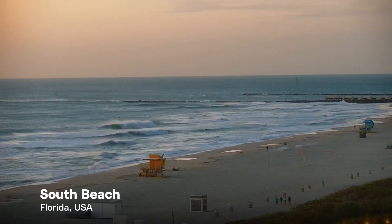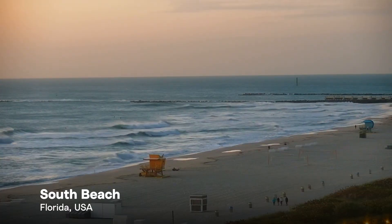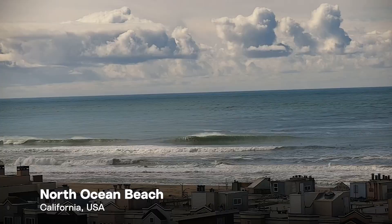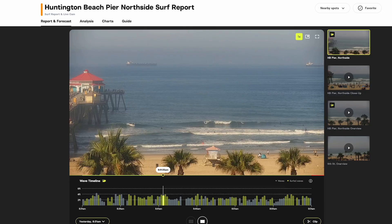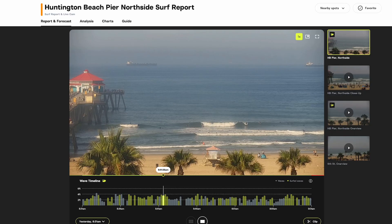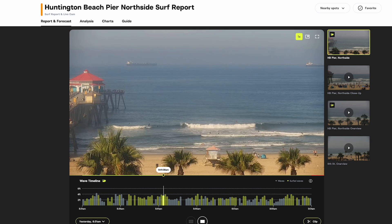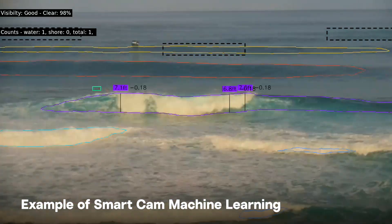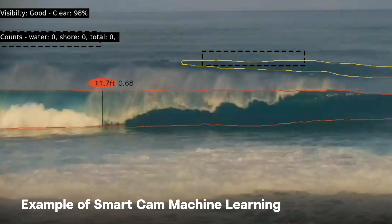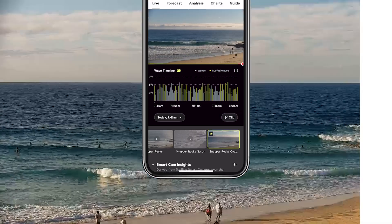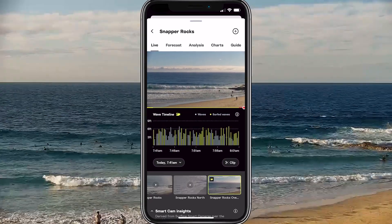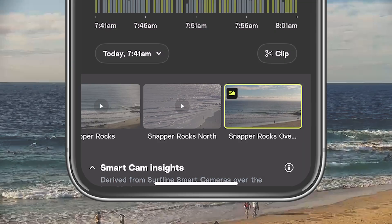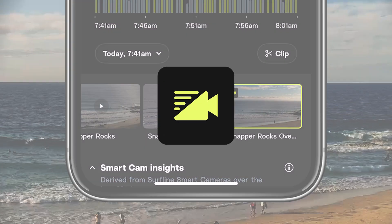Calling wave size can be subjective. It can depend on where you are in the world, your skill level, or even how tall you are. Now, with SmartCams, we can observe and measure the height of every wave by identifying the peak and trough and measuring that distance. Surf heights from SmartCams are available at any spot with a SmartCam, which you can identify with the neon yellow cam icon.